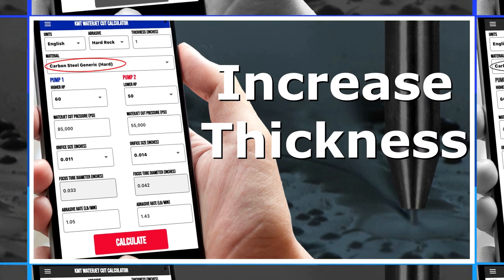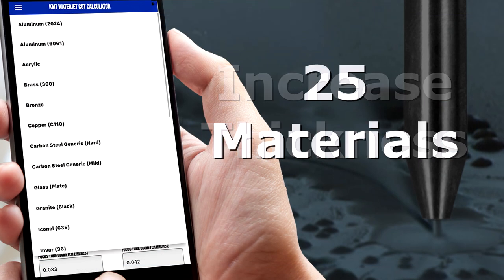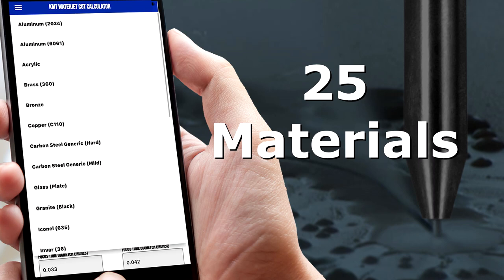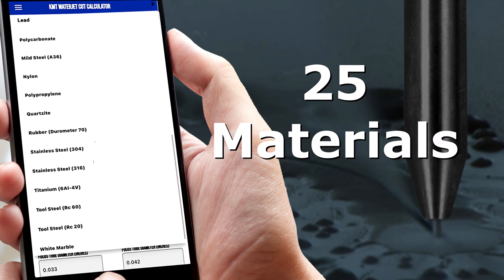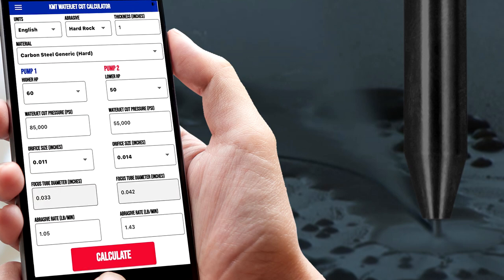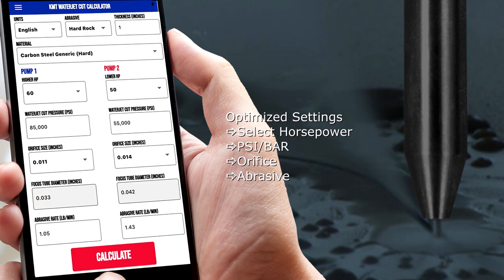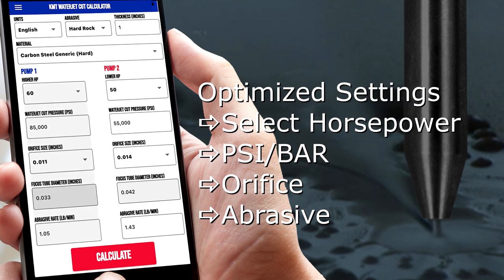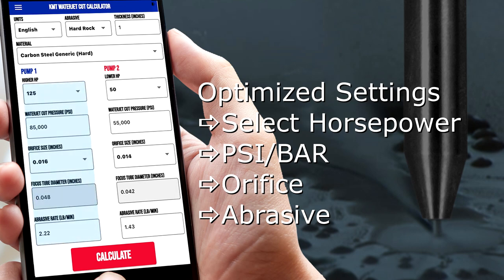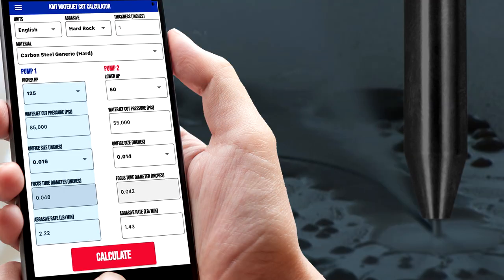The button will open a form and when completed sends a code and an email to unlock the app. In this new app we've added additional thicknesses and a variety of different materials. The previous app was a good start but this app takes it to another level. One of the things we've done is made it all optimized for every setup, so now all you have to do is select the horsepower and it will automatically populate the pressure, the orifice size, and the abrasive rate. Let's go ahead and take a look at the app and discuss how you would configure and set it up from a feed rate perspective.